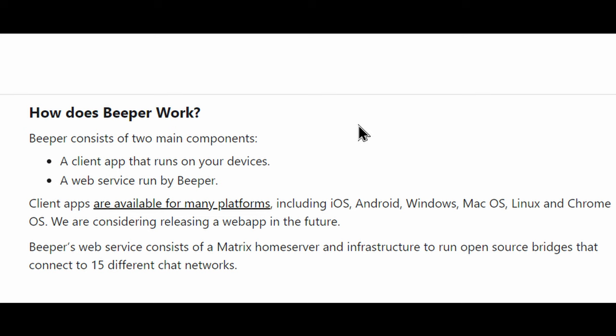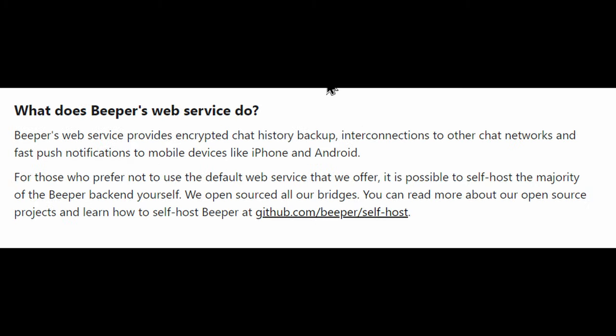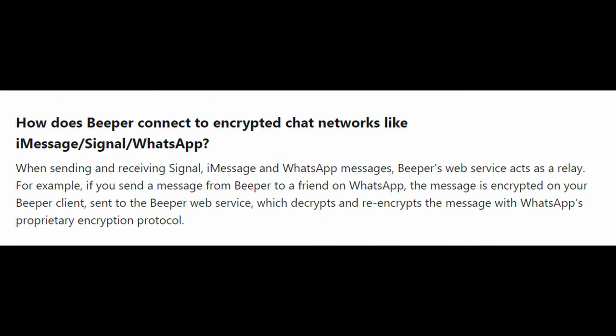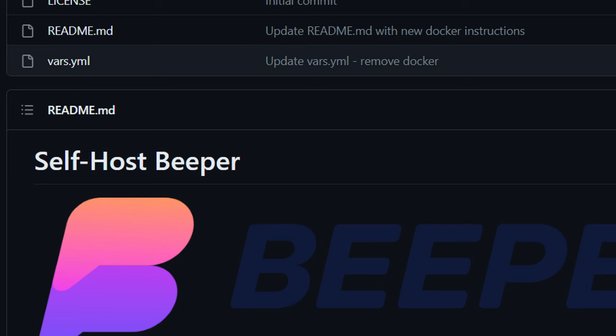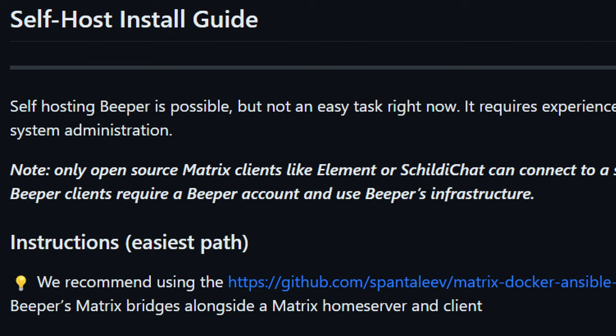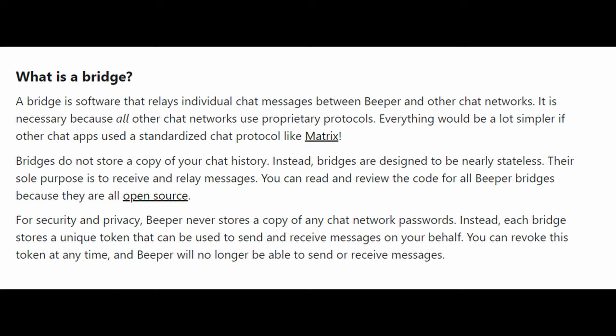In order to work, Beeper consists of two main components: the client app running on a device, and a web service run by Beeper. There are two ways to connect to this web service. By using Beeper's web service, they will connect your Apple ID to a Mac that is solely dedicated for you in order to take advantage of iMessage. The other way is to self-host the service yourself, which is more advanced but perfect for anyone with the technical know-how who wants complete control. In my experience using Beeper, messages went through without any issues 99% of the time. There are random times when one of the bridges may go down, but the Beeper team is quick at fixing these issues, usually resolving them in under a couple of hours.